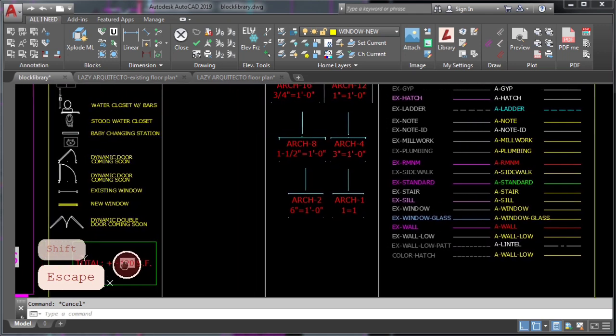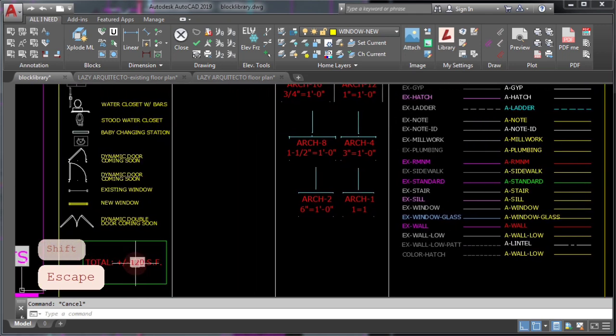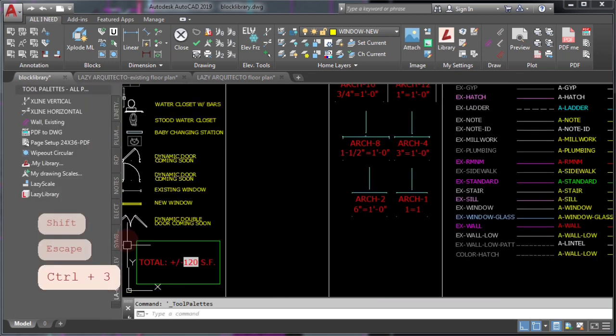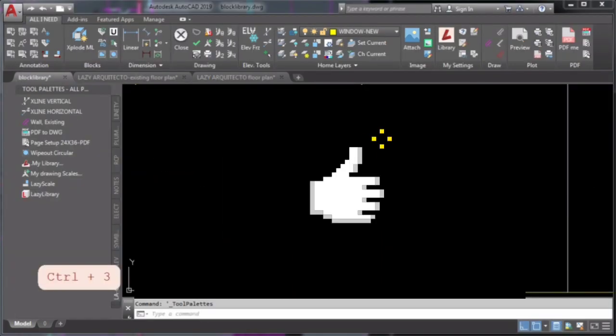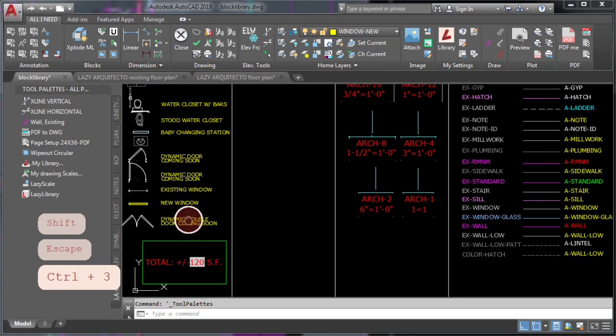The next step is to press Ctrl+3 to open your tool palettes. Hey, if you're getting value out of this video so far, can you smash the like button? Alright, let's finish this up.